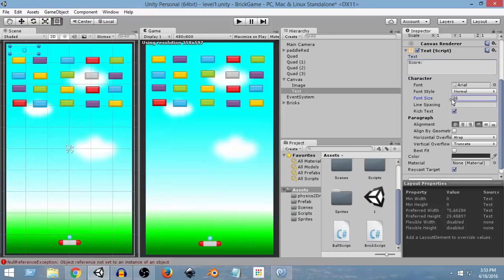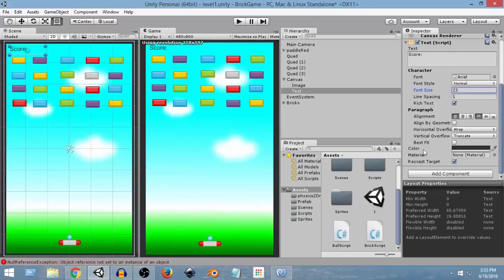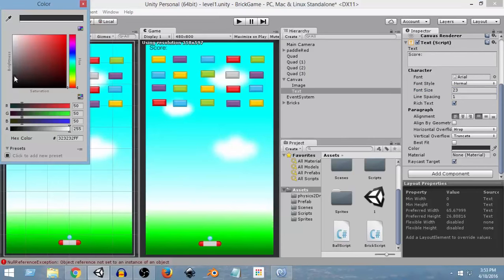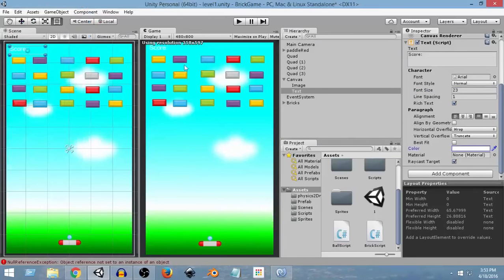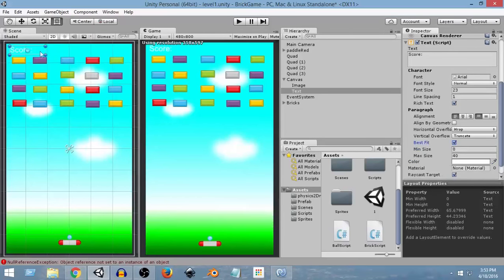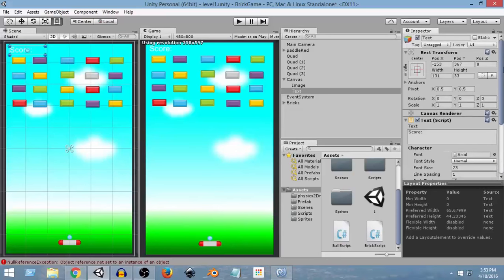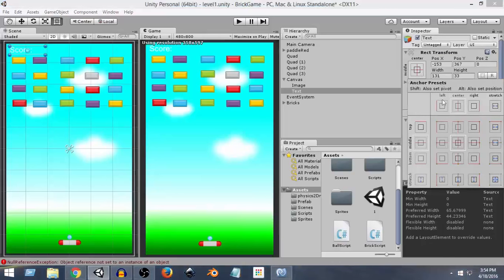From here we can change the font size — let's increase it a bit so it looks good for our game. You also need to increase the size of the text box. Now we can change the color; I'll select white as an example, but you can use red, green, or whatever you want. If you select 'Best Fit', it will use the maximum size that fits within the rect transform. Also, select the anchor point at the top-left corner so the text always stays at that position relative to the screen across different screen sizes.